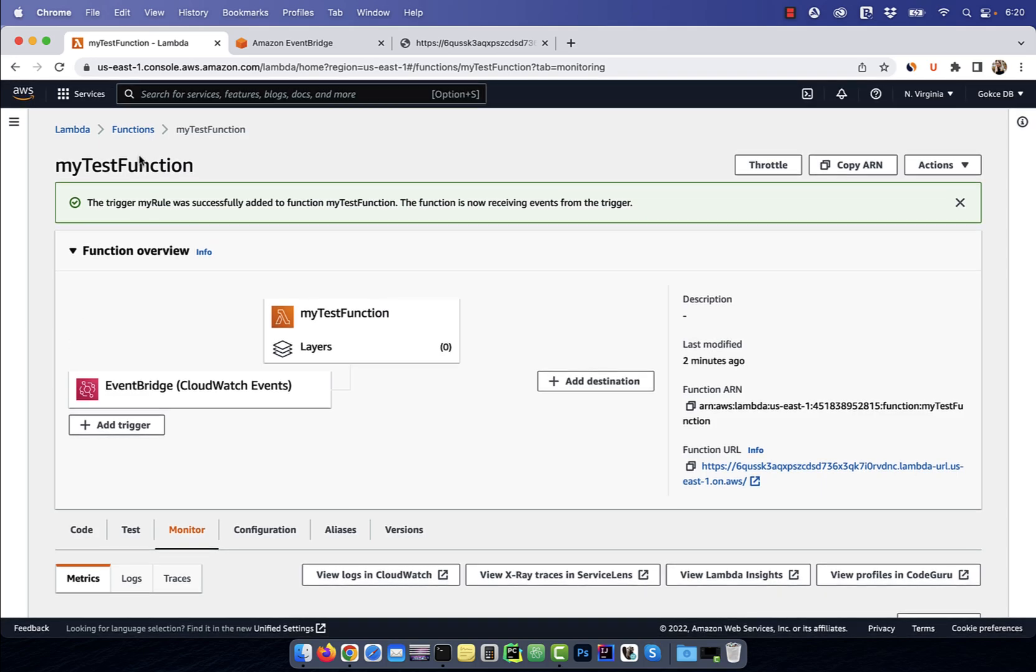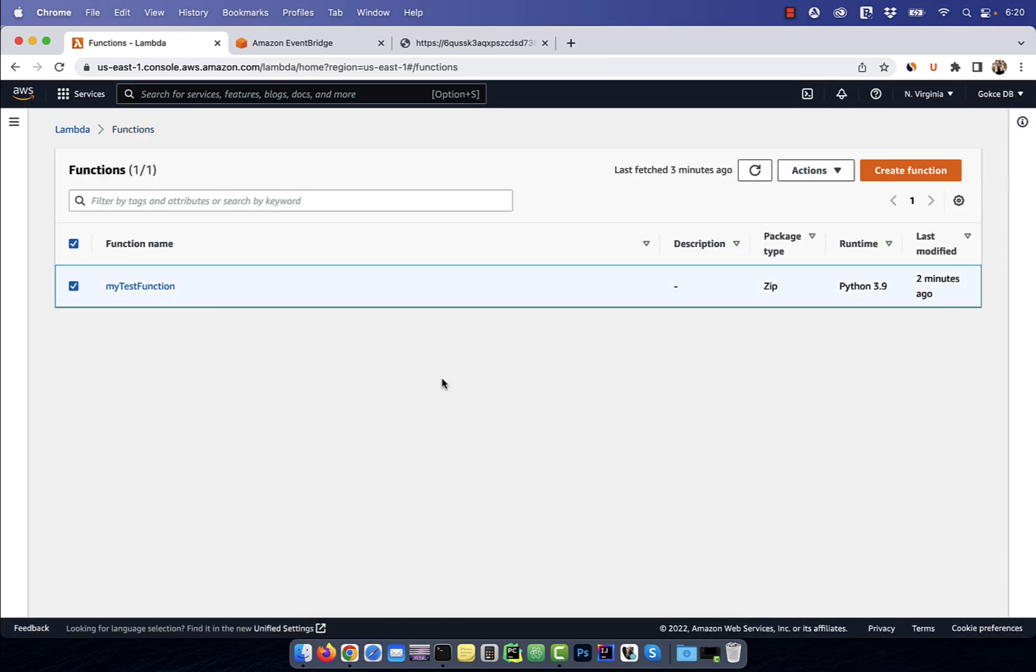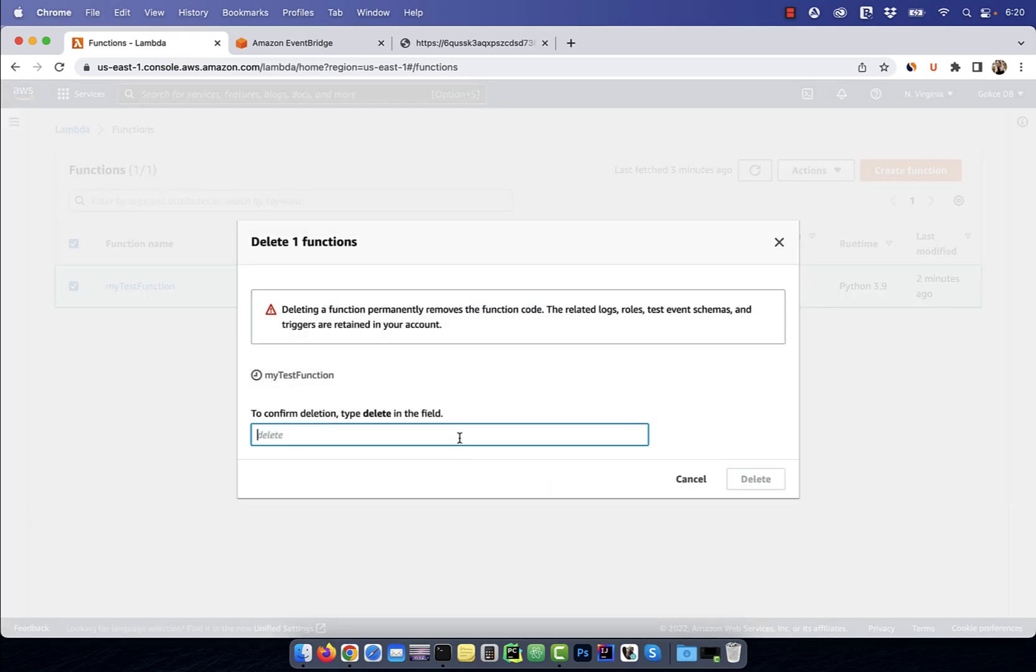Finally, to delete a Lambda function, go back to the functions page and select the function you would like to delete. Now, choose delete from the actions dropdown.